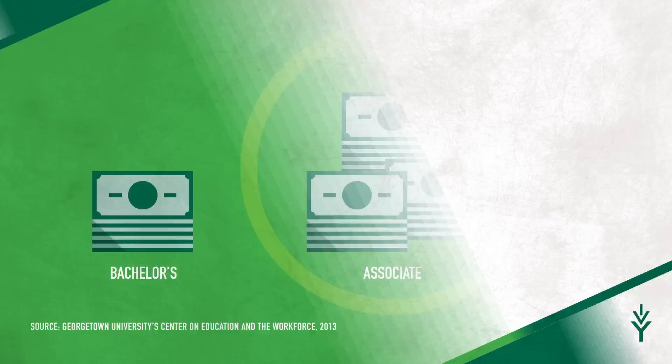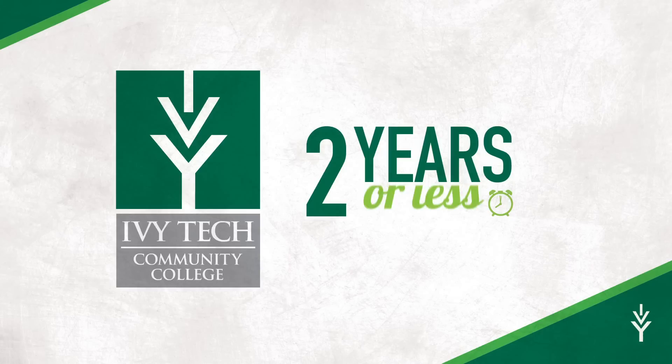This is why Ivy Tech Community College is such a great option. We provide training for careers that are in high demand in just two years or less. And our tuition is much more affordable than what you'd pay at a four-year school.